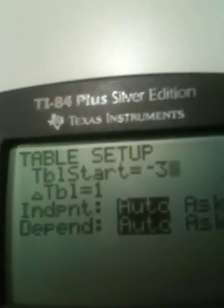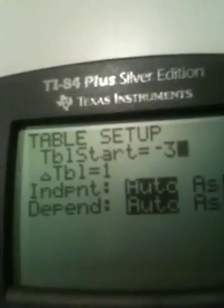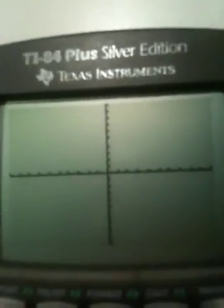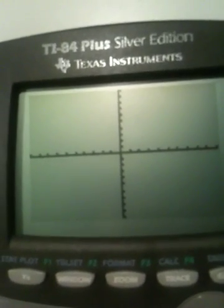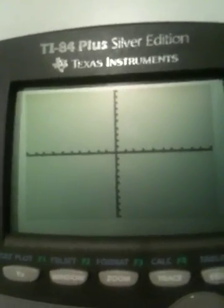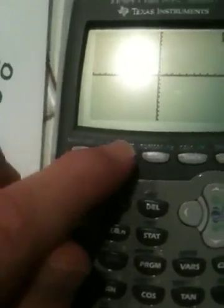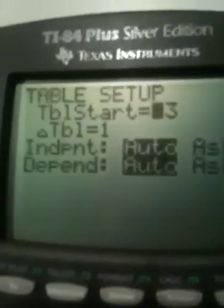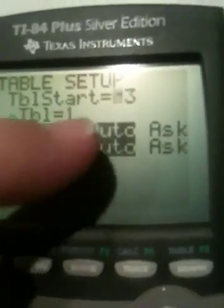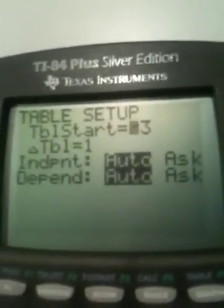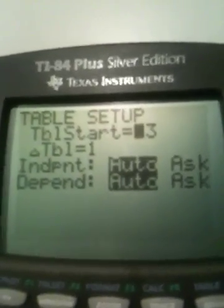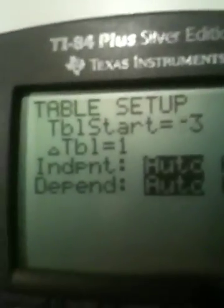We have our calculator set up now to graph. Remember what we've done: we hit Zoom 6, which showed us our little piece of paper called a standard window — from negative 10 to positive 10 across and up. We started our table by going to Second Function, Window, put in negative 3 (the opposite of 3), and set our values to increment by 1. Make sure your calculator is on Auto so it does it automatically when graphing functions. That's enough for this video — on the next video we'll learn how to actually do the graphing.